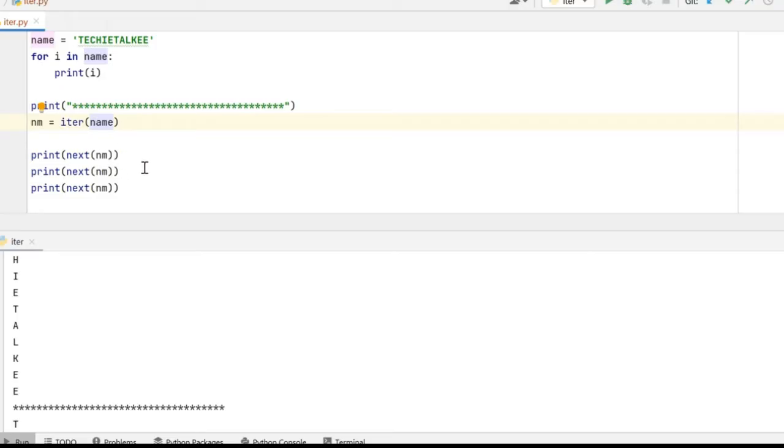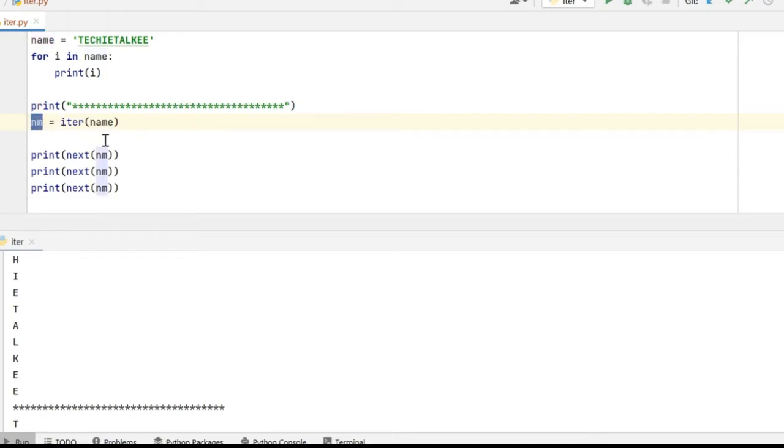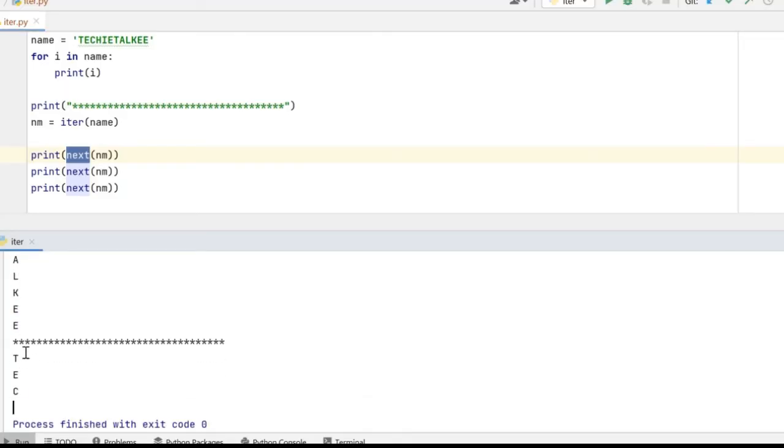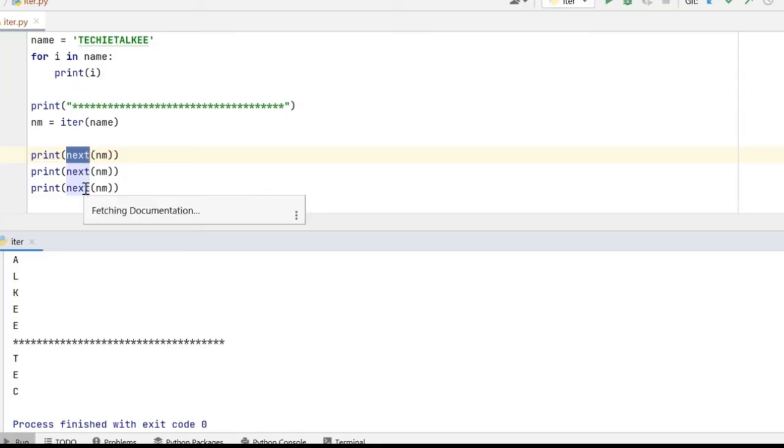So in this example I have called the iter method on name and I have assigned it to a variable which is nm and on this variable I am calling the next method. So in the output window what we can see is that TEC got printed because I've called the next method only thrice.